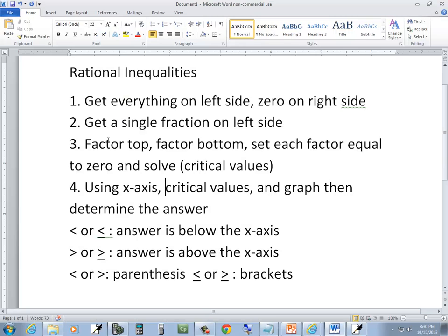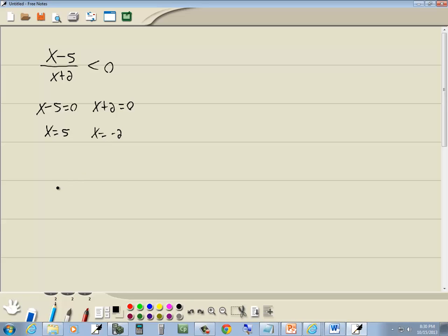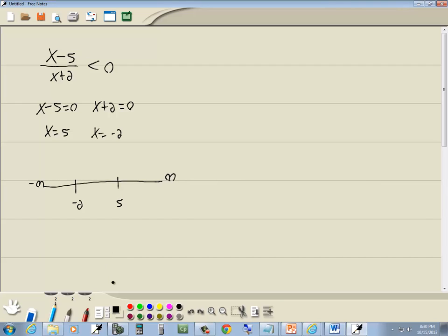Now step 4, using the x-axis, critical values, and graph and determining the answer. Well, here's negative 2 and here's 5. Clear over here is negative infinity. Clear over here is positive infinity. Again, that splits it into intervals.